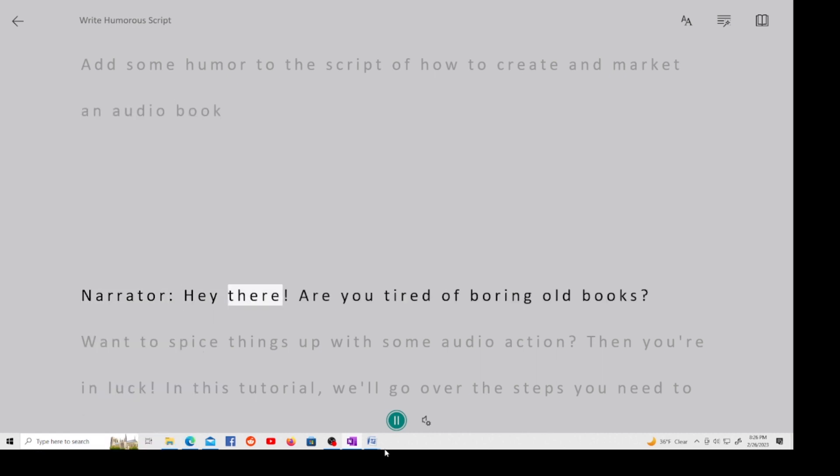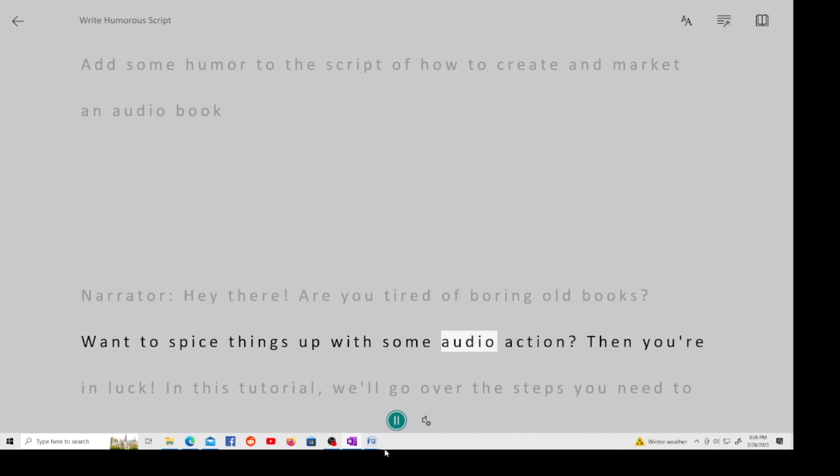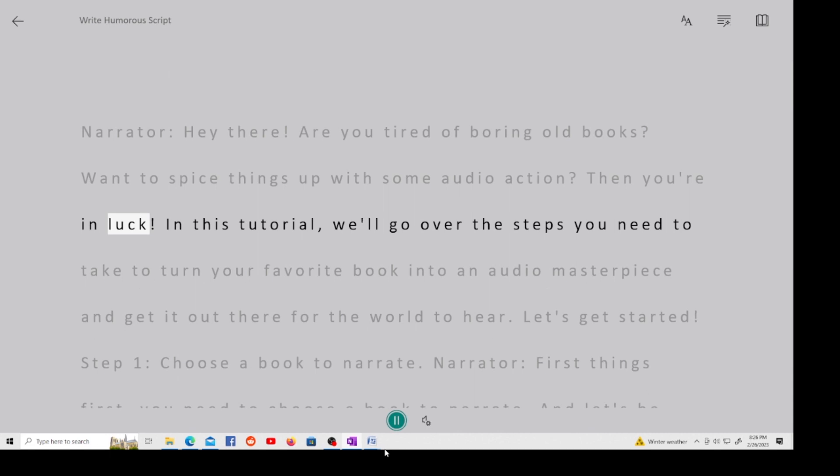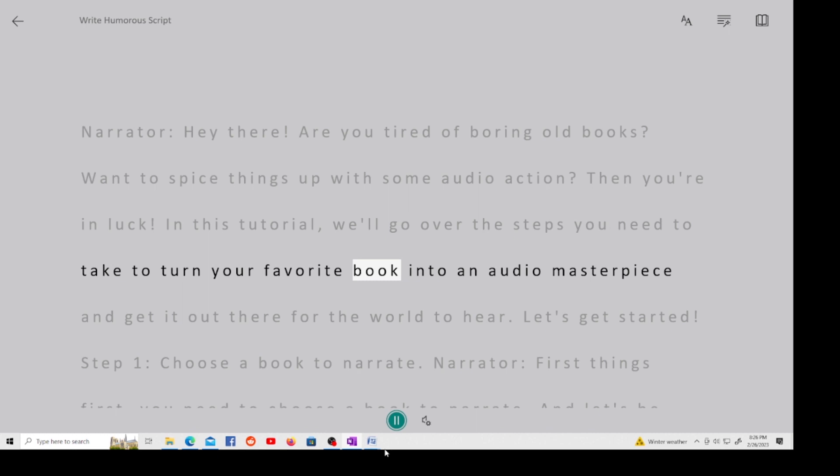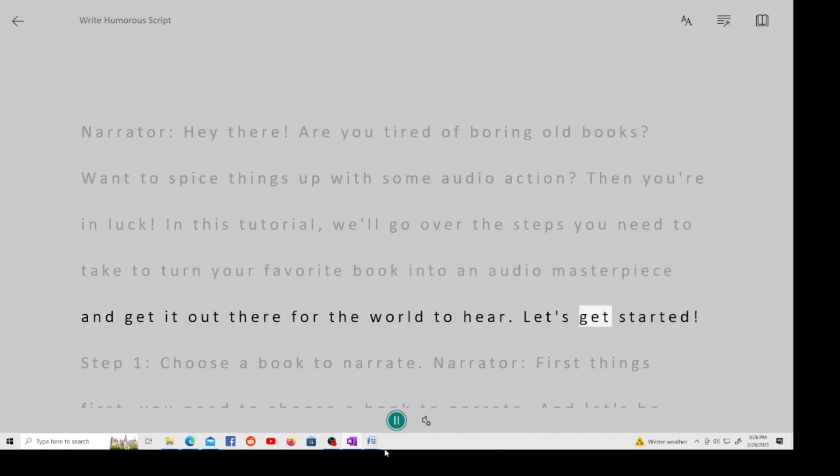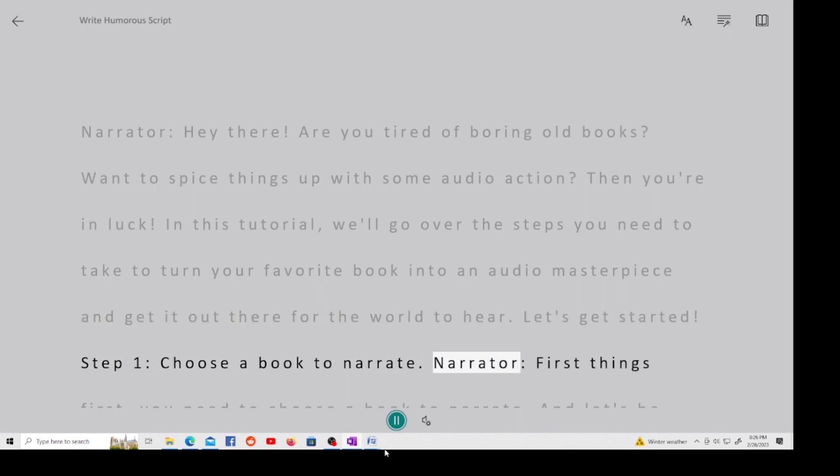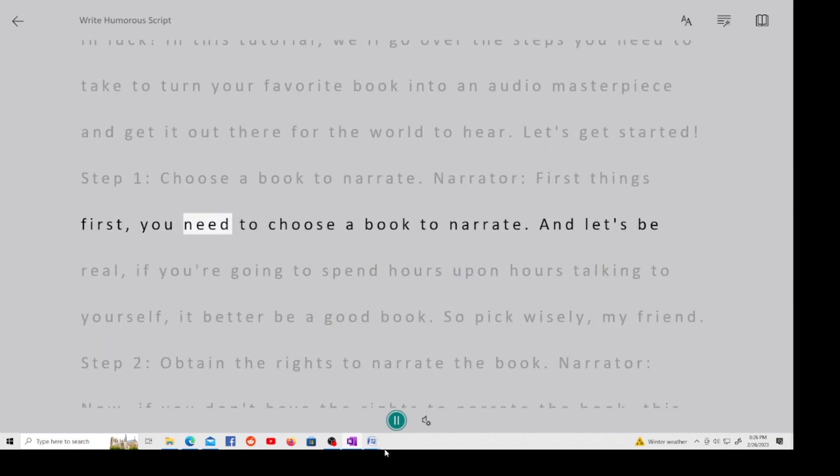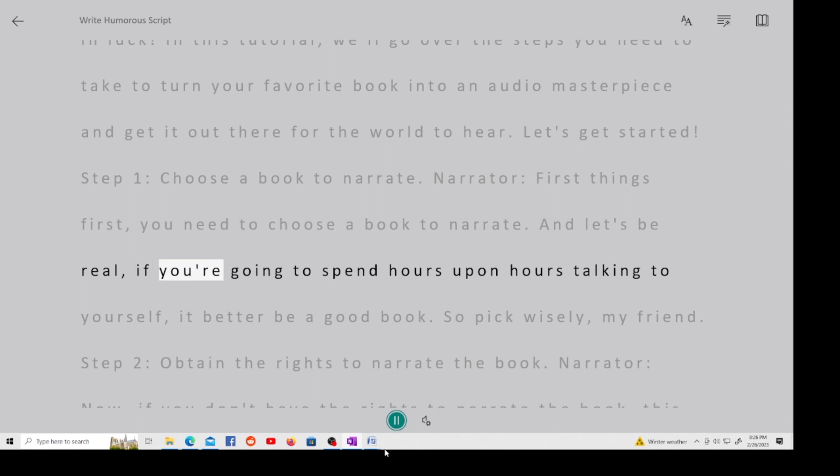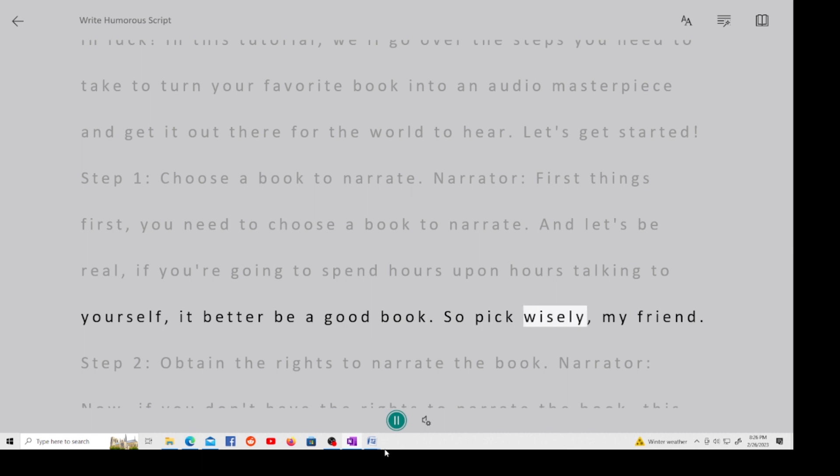Narrator, hey there! Are you tired of boring old books? Want to spice things up with some audio action? Then you're in luck! In this tutorial, we'll go over the steps you need to take to turn your favorite book into an audio masterpiece and get it out there for the world to hear. Let's get started! Step 1, choose a book to narrate. Narrator, first things first, you need to choose a book to narrate. And let's be real, if you're going to spend hours upon hours talking to yourself, it better be a good book. So pick wisely, my friend.